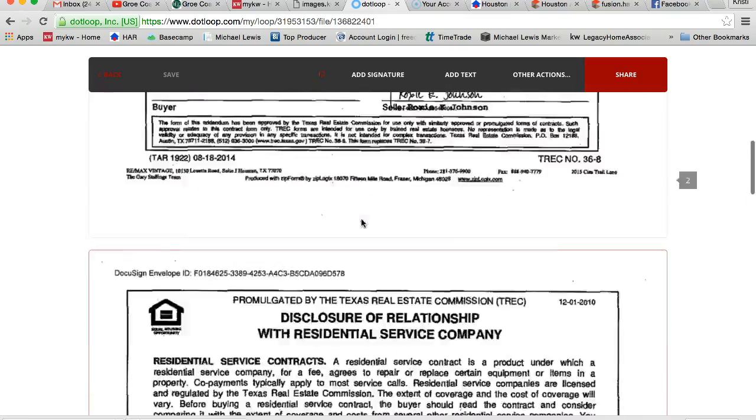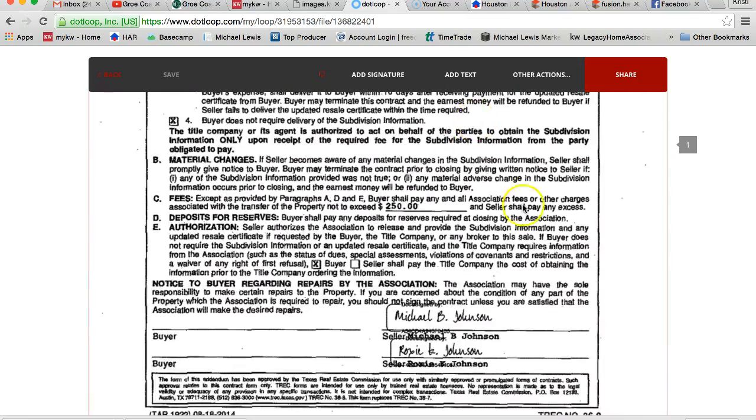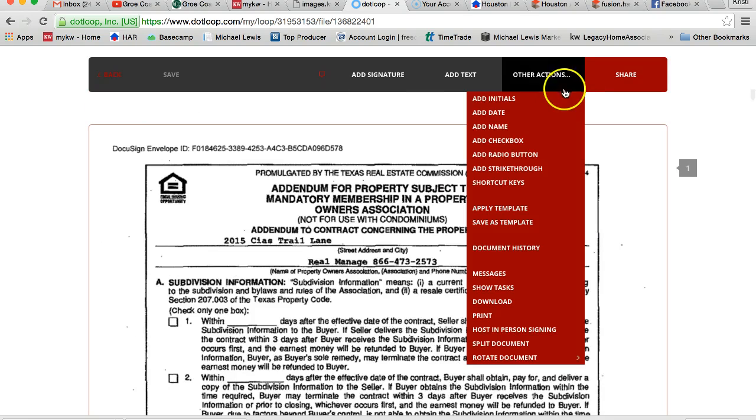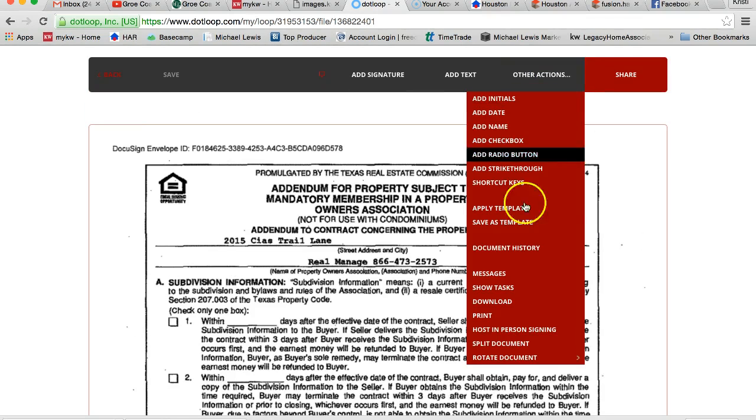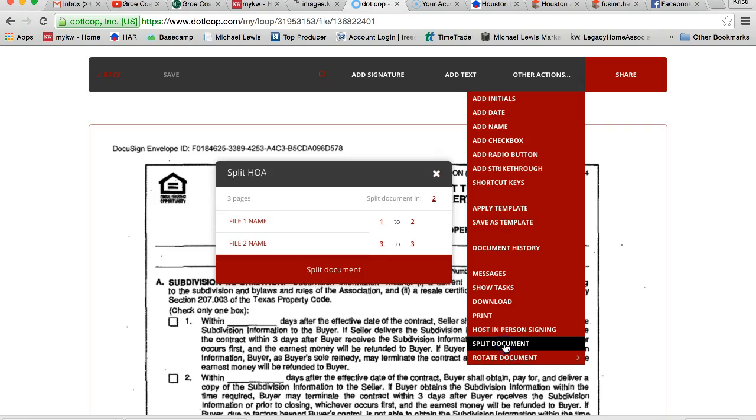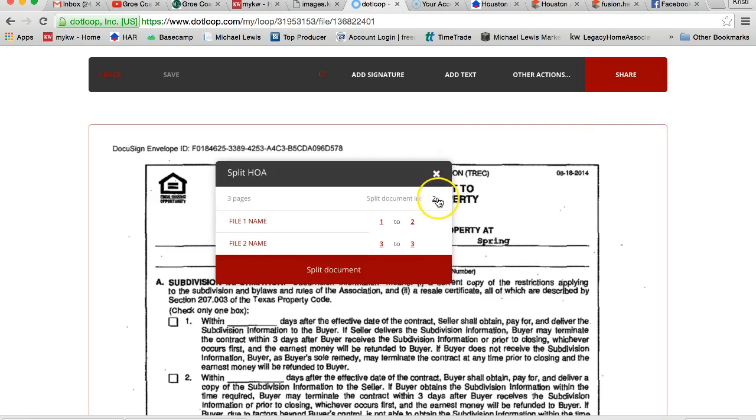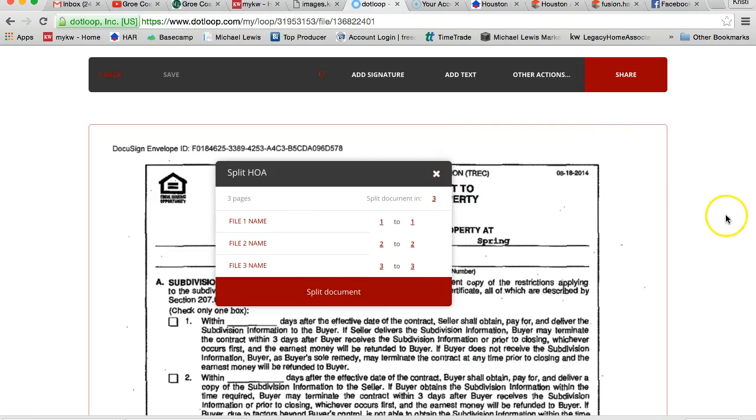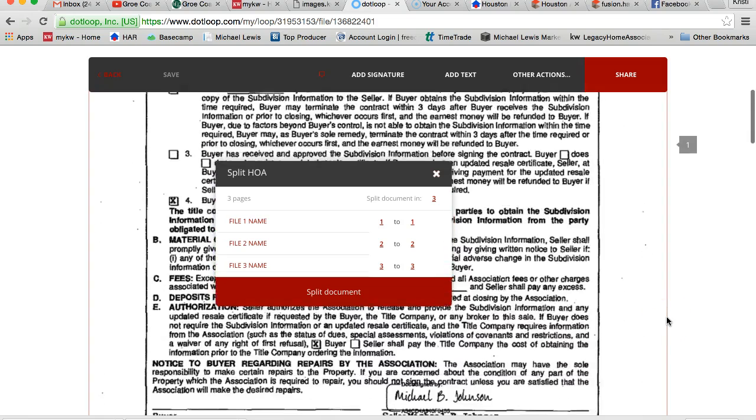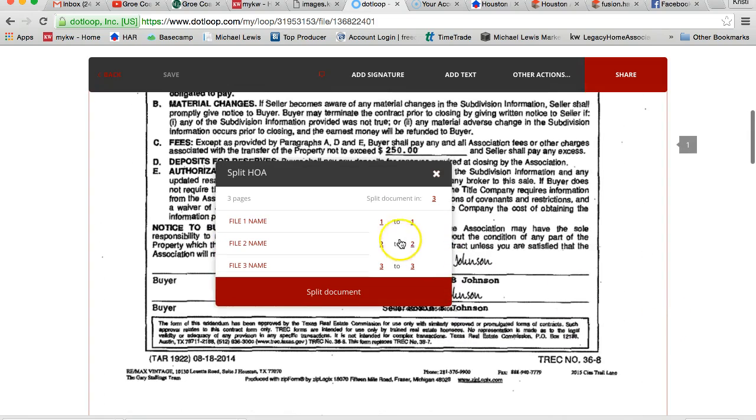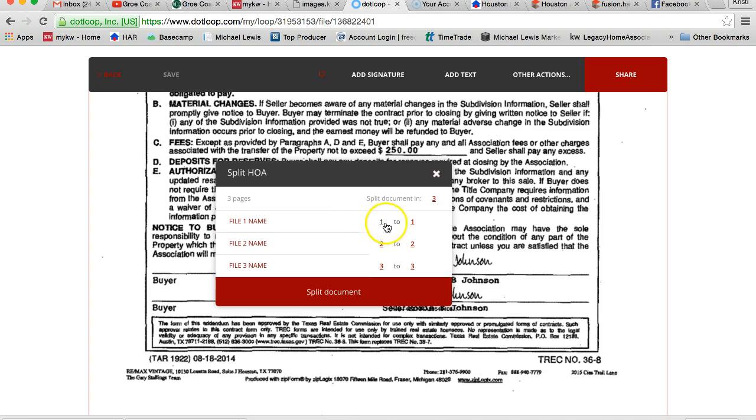So what I'm going to do is I need to go ahead and split this up. So before I add initials or signatures, I'm going to go to other actions, split document. I'm going to split it in three because there were three separate documents here. It just so happens each one of them is only one page, so the page number is already done for me. If not, then you would just put your own page numbers.